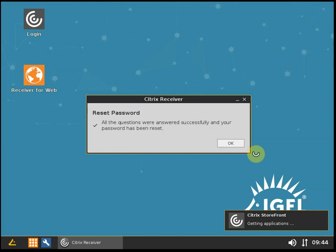The questions were answered successfully and your password has been reset.